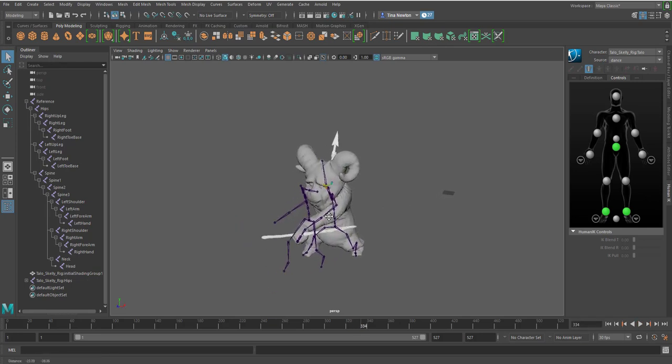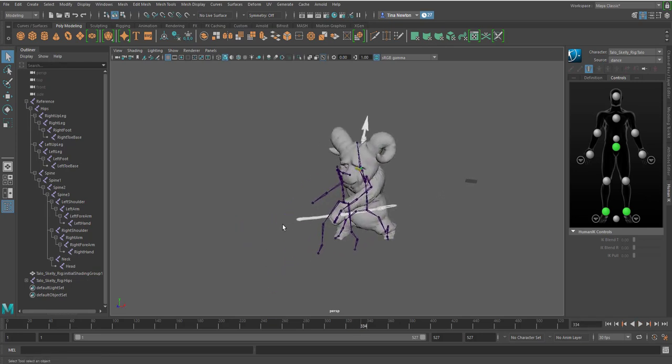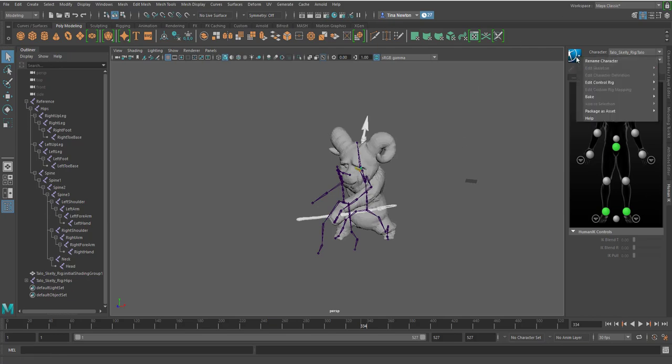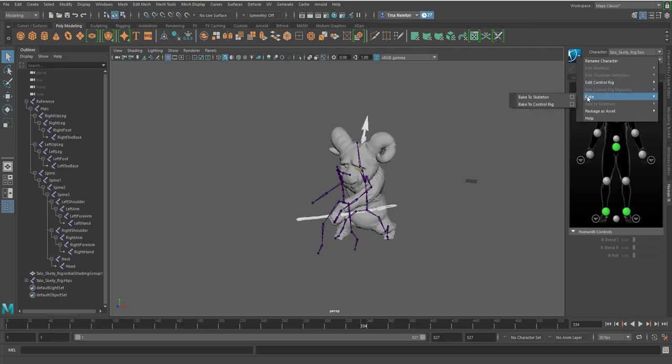We're going to hit stop here. And then what's happening now is that we have to actually go through here and physically transfer. Right now it's just a temporary protocol to transfer the animation from one IK system to the other. So we want to actually bake this down. What we're going to do is go to the blue box here in the HumanIK system and go to bake and bake it to the skeleton.